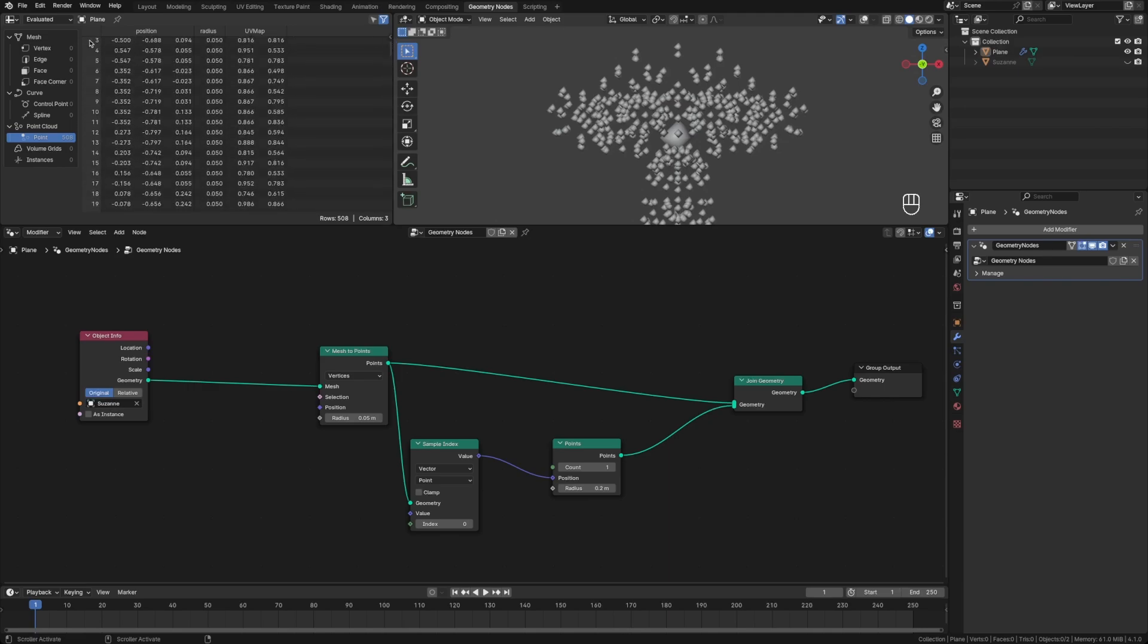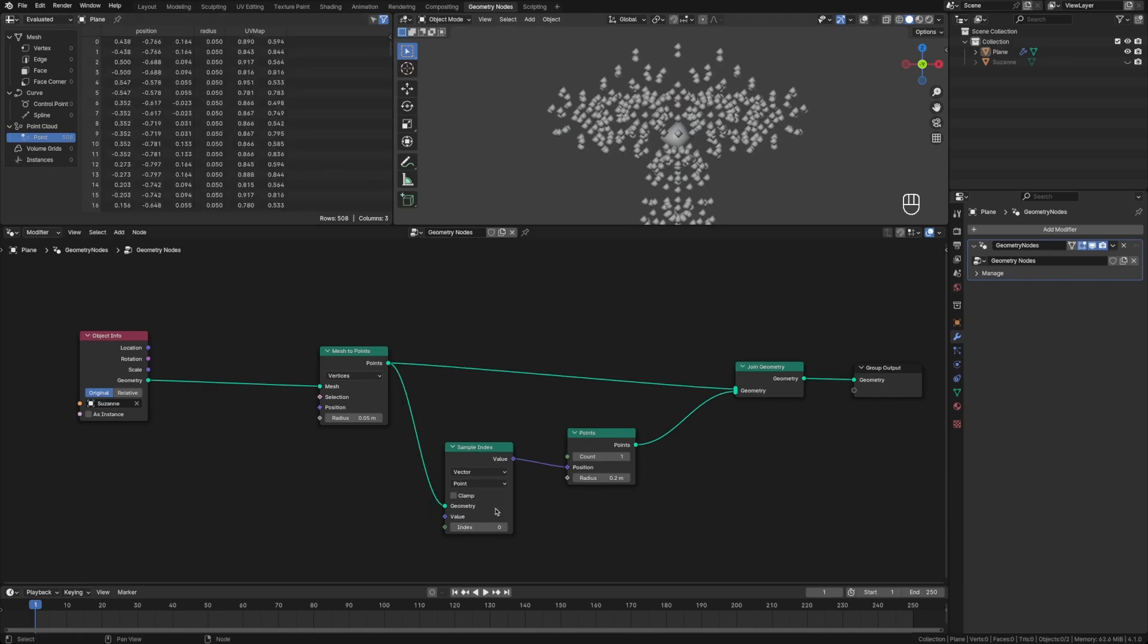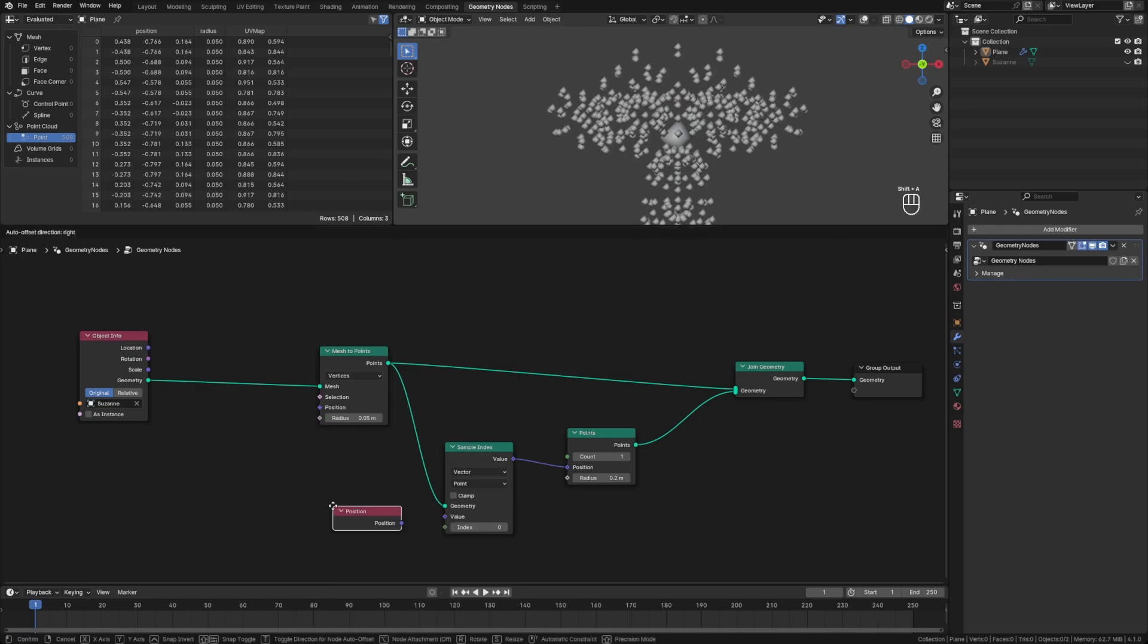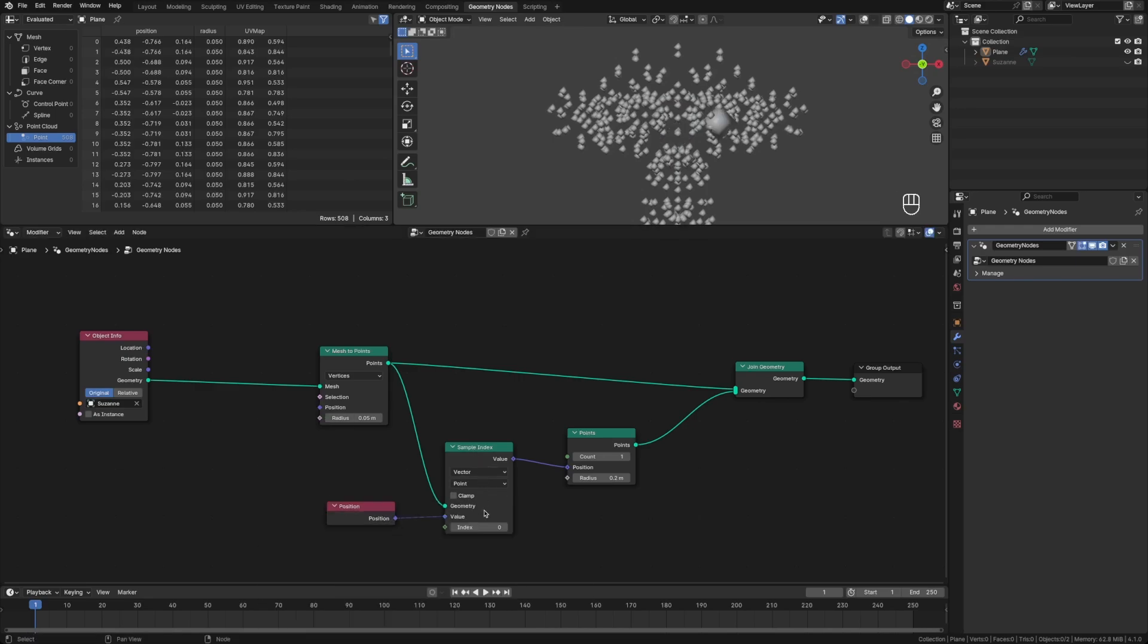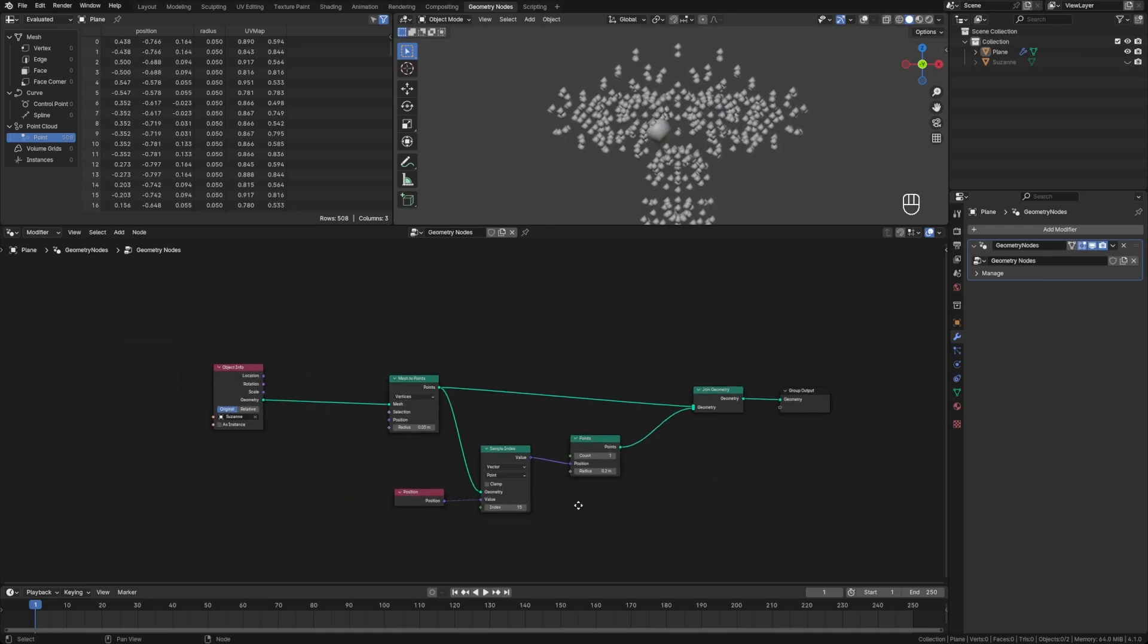So the index is this number on the left, zero, one, two, three, etc. So if we want to sample another index, we'll pull in a position field, plug that in. My mistake, that's our zero index. That's the position of this value is this position. So now if we sample a different index, you can see how it's jumping all over the place. In fact, really quickly.